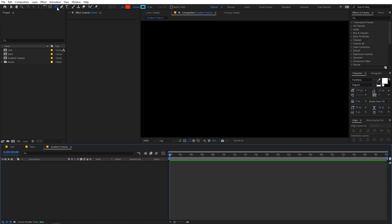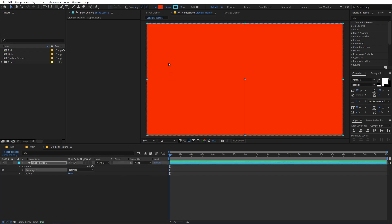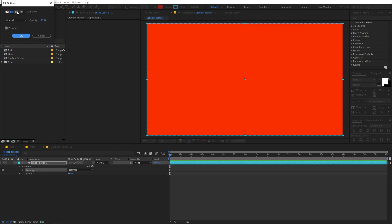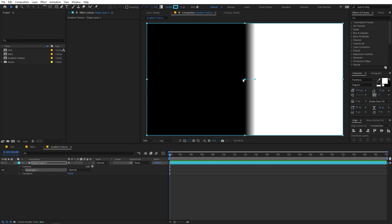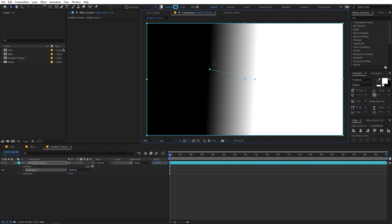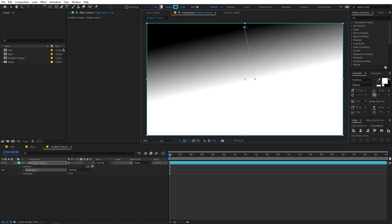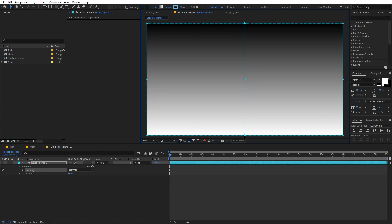Once you have the shape layer selected, just simply click inside the comp. If you double-click on the shape layer you can see it has created a rectangle the size of the composition. Now let's add some gradient to this — click on the fill, select gradient, and click OK. We're going to move the endpoints: select the top one and move it to the top, and the bottom one to the bottom.